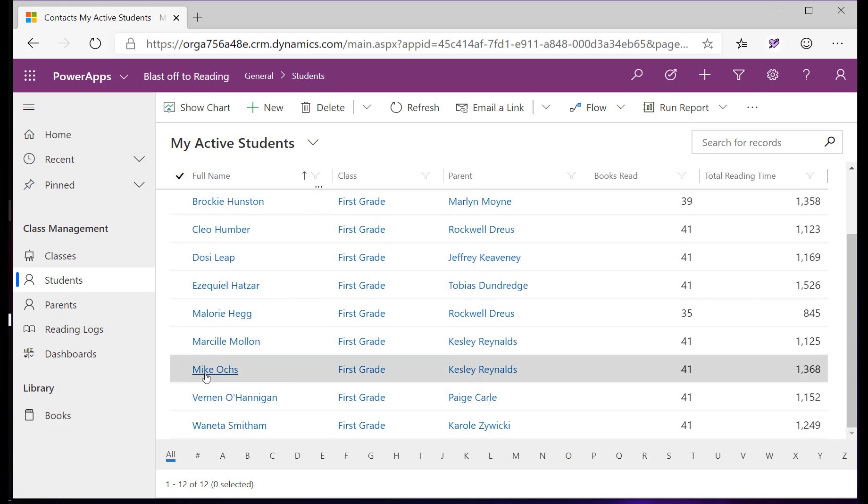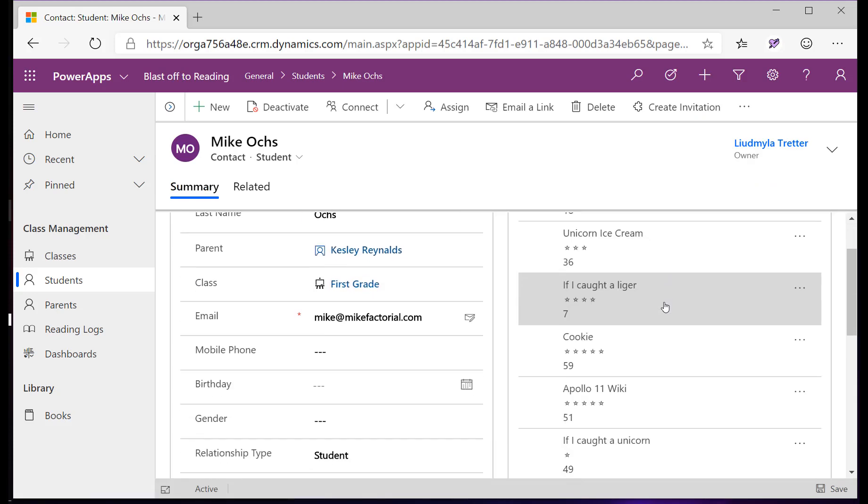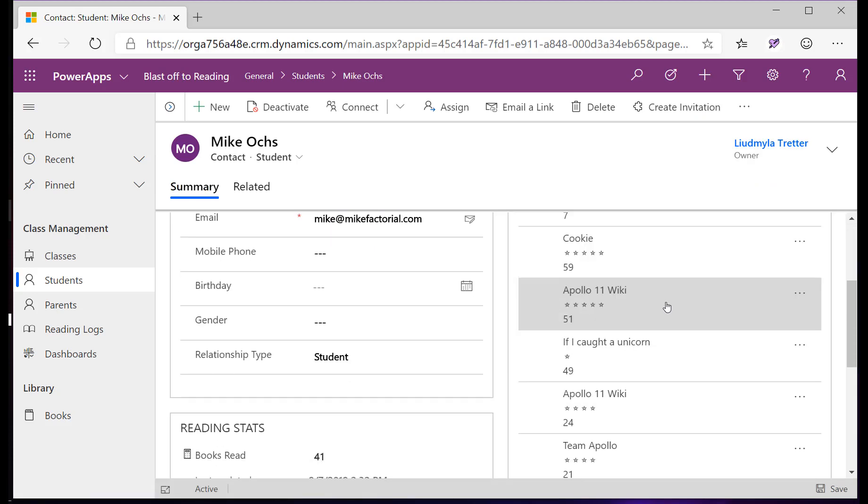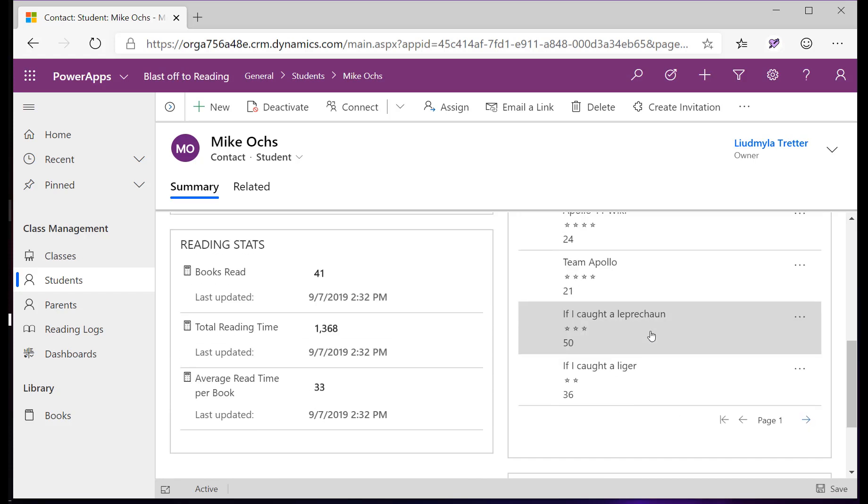Let's look at Mike's record a little further here. I can see he's read 41 books and he spent over 1,300 minutes reading, and I can see each one of the books, his rating, and how much time he spent reading it.